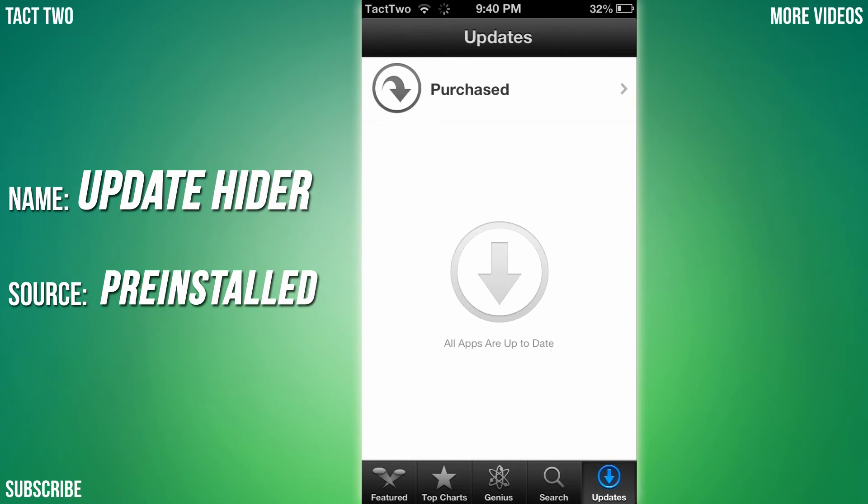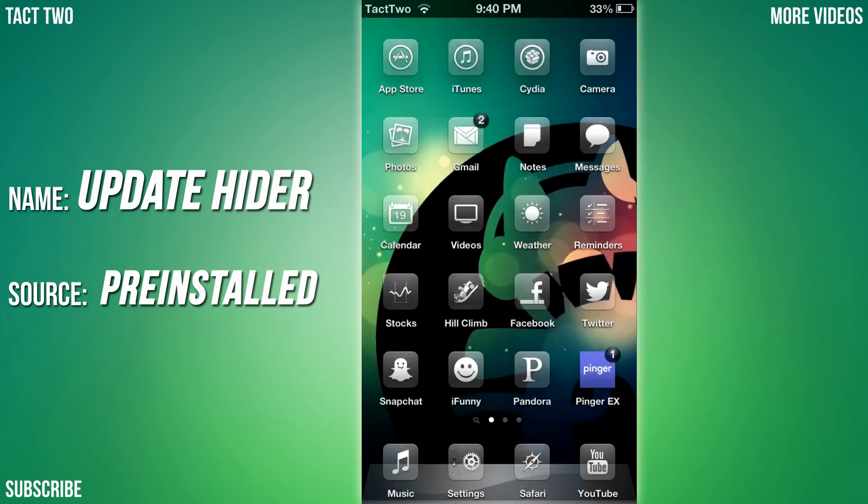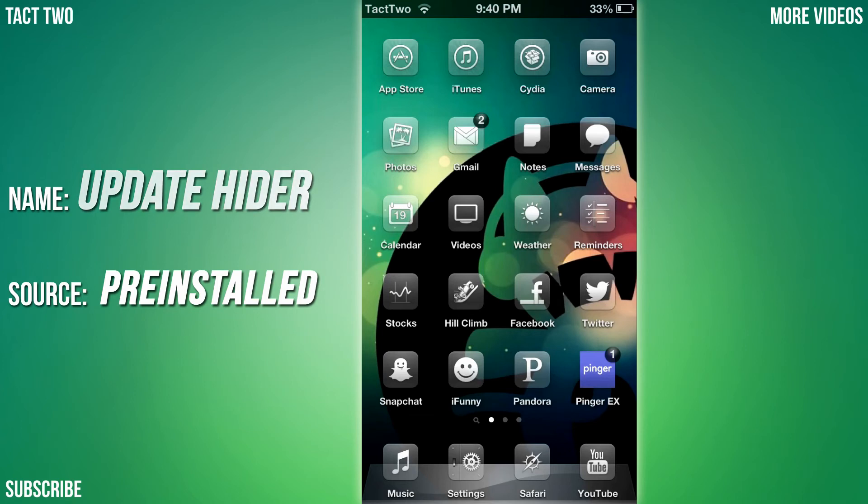If you go into your updates and you have an update, you can just swipe over on it I believe and click either delete or hide. Then it hides the update for that app so you're not bothered by a stupid little notification on the app store. That's called Update Hider for iOS 5 or just Update Hider for all older versions. I think it's great.